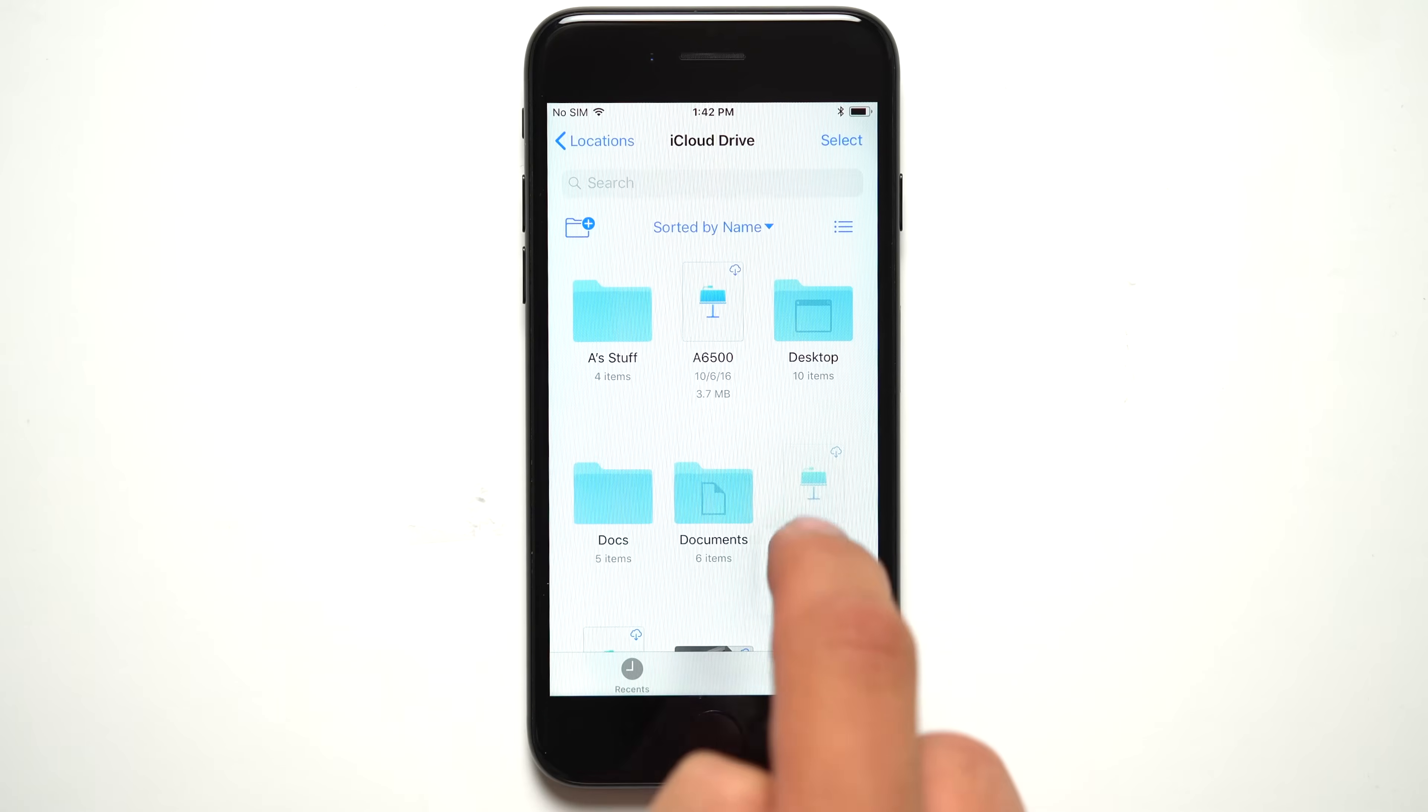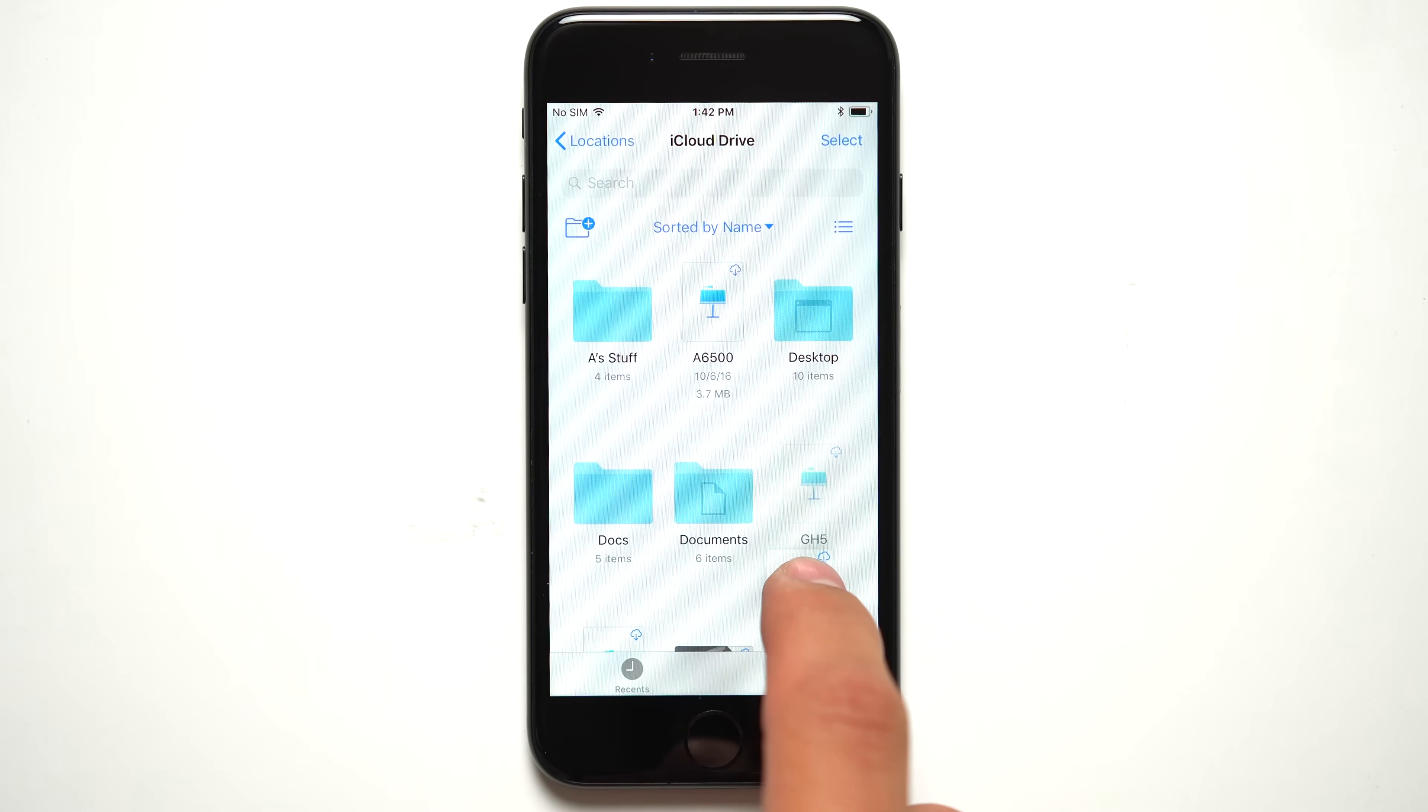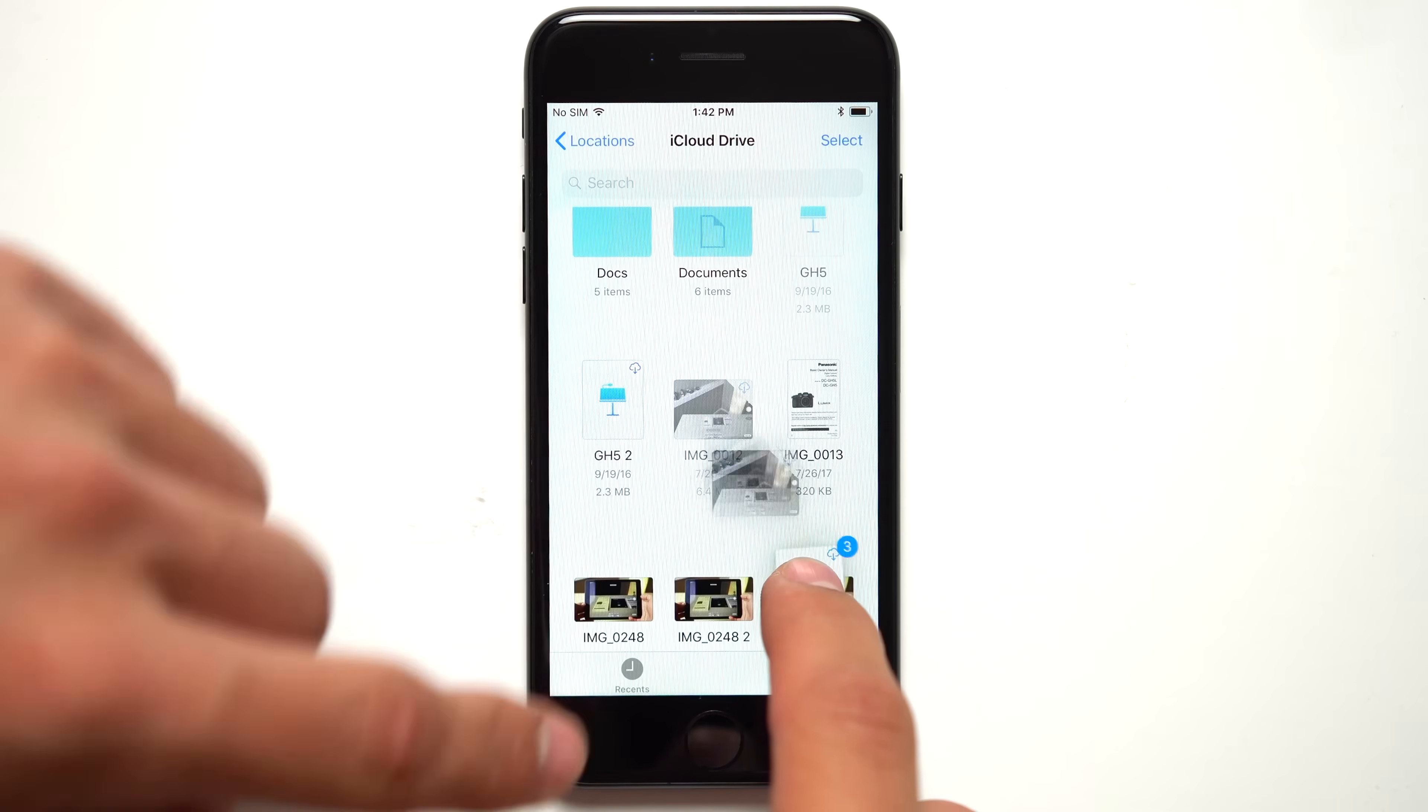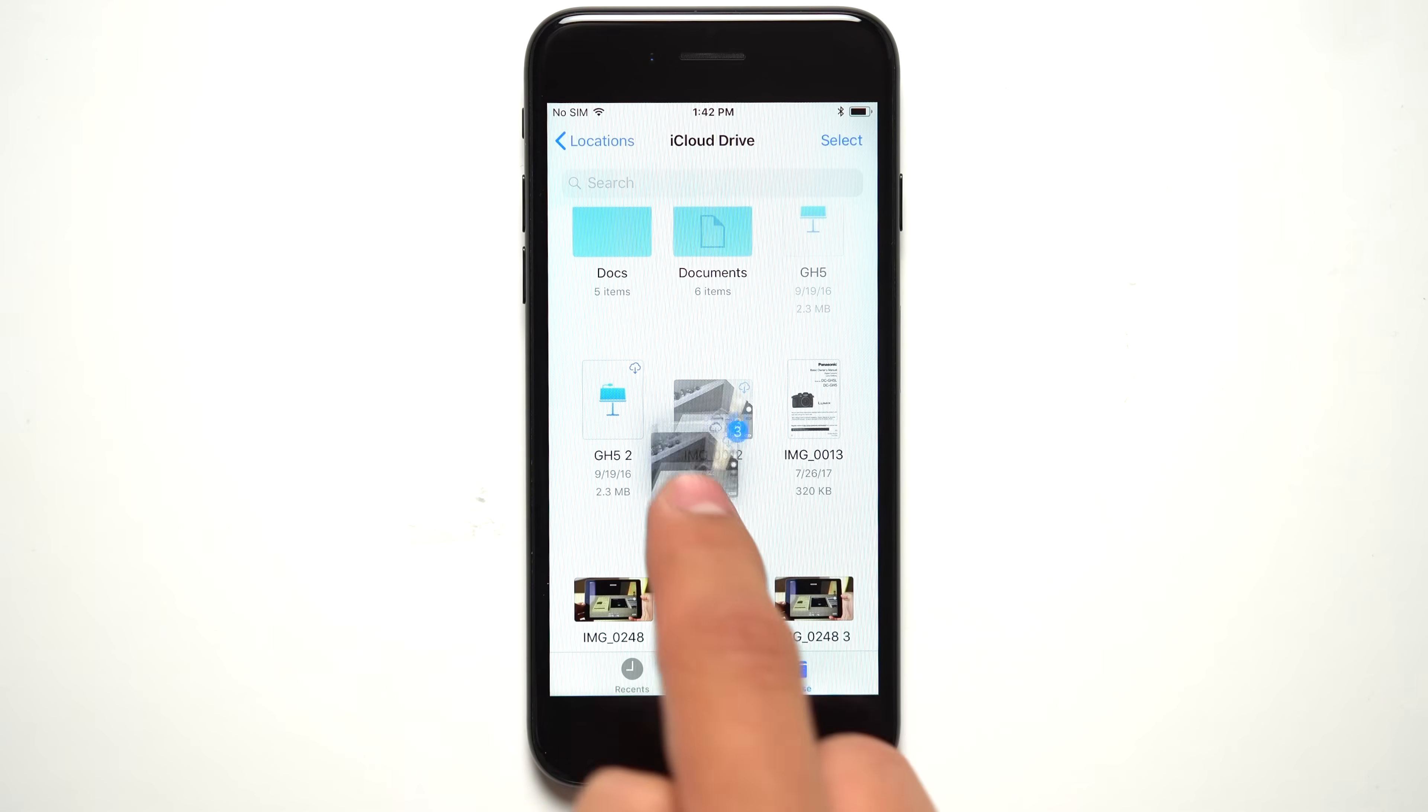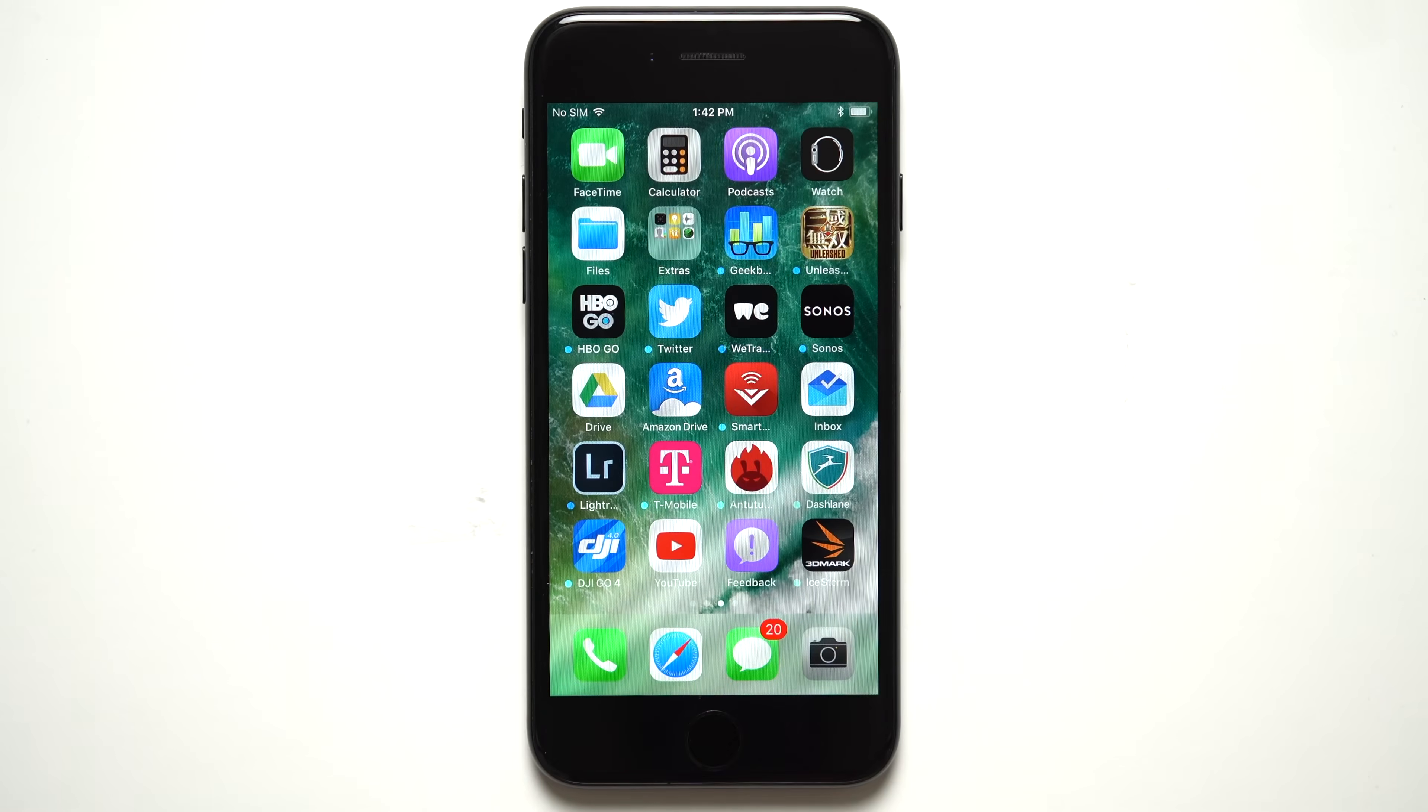While the iPad makes the most use of drag and drop, the iPhone also supports it in limited ways. Without split screen support on the iPhone, however, you probably won't find it as useful.